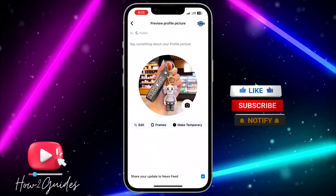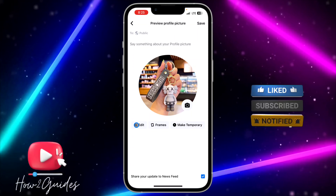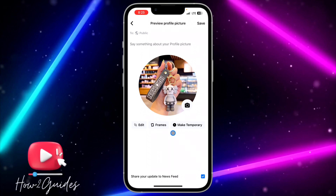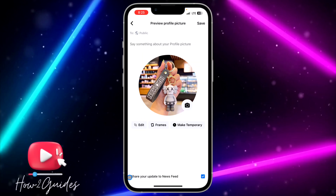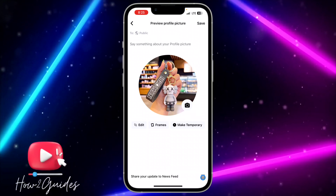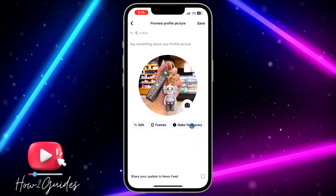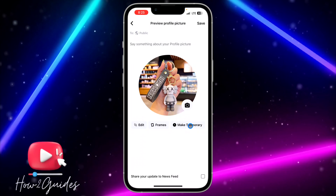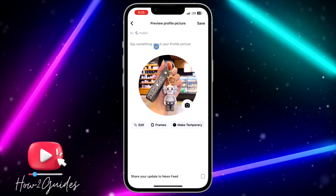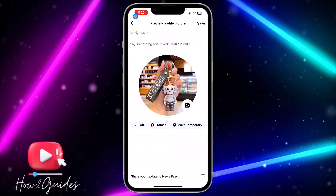Once you select the image, it's going to show in your profile picture and you'll see a Save option at the top right corner. You can crop it or frame it with different designs. You can also toggle off the Share your updates to newsfeed option, and you can make the profile picture temporary for some days.